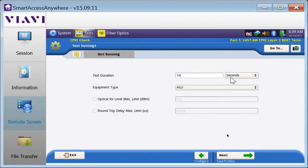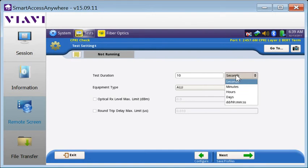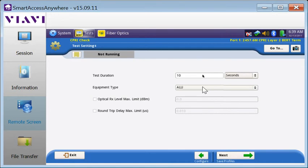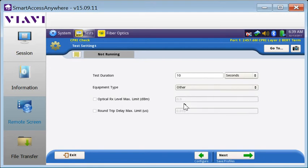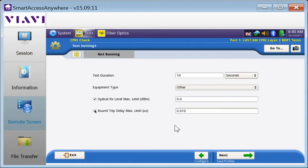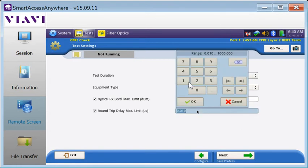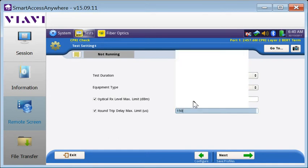The next screen shows all of the test settings. We can specify the test duration, between 10 seconds and 24 hours. We can specify the device at the far end of the link. If it's an ALU or Ericsson remote radio unit, select ALU or Ericsson. Otherwise, select Other. We can also specify pass-fail criteria for the receive level and round-trip delay. Let's leave the receive level at 0 dB and set round-trip delay to 150 microseconds, which might be typical for a C-RAN.